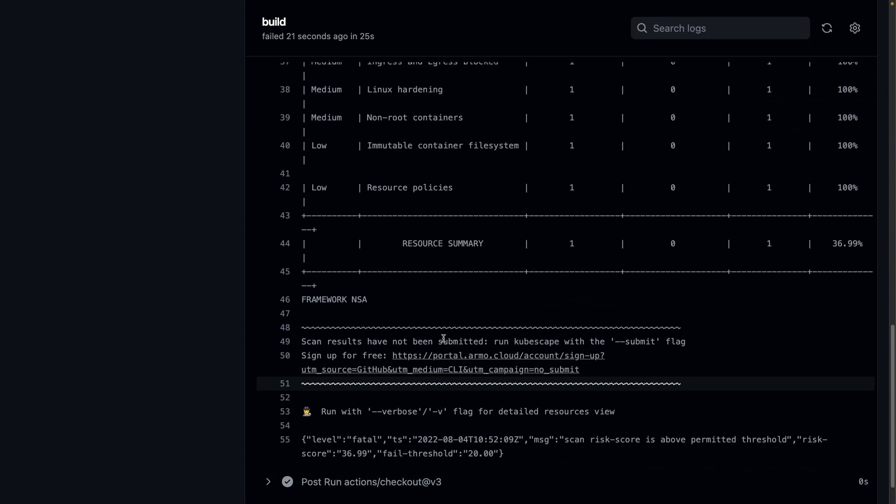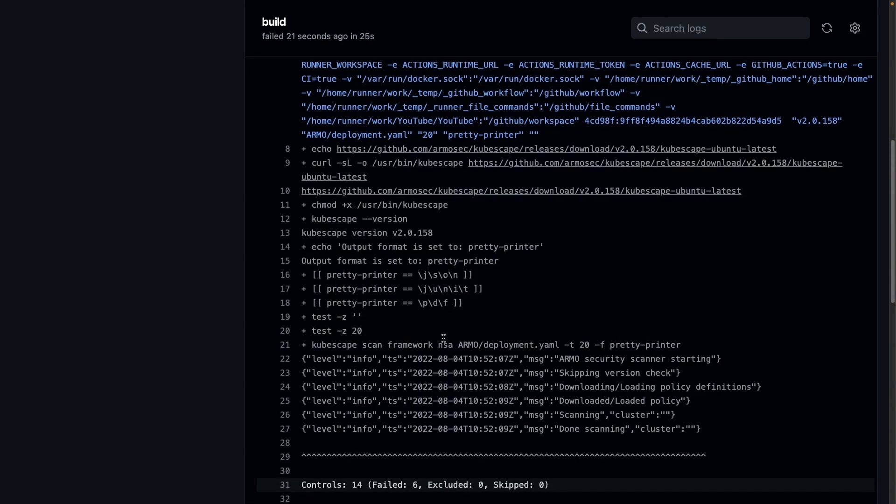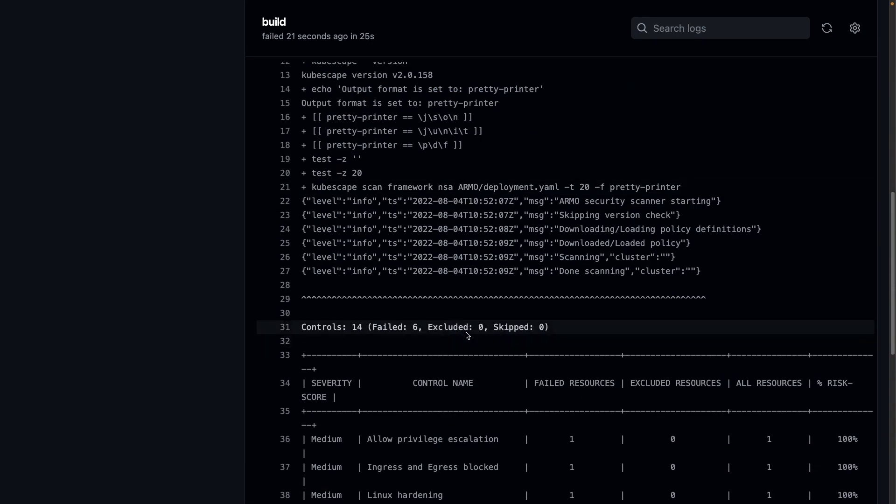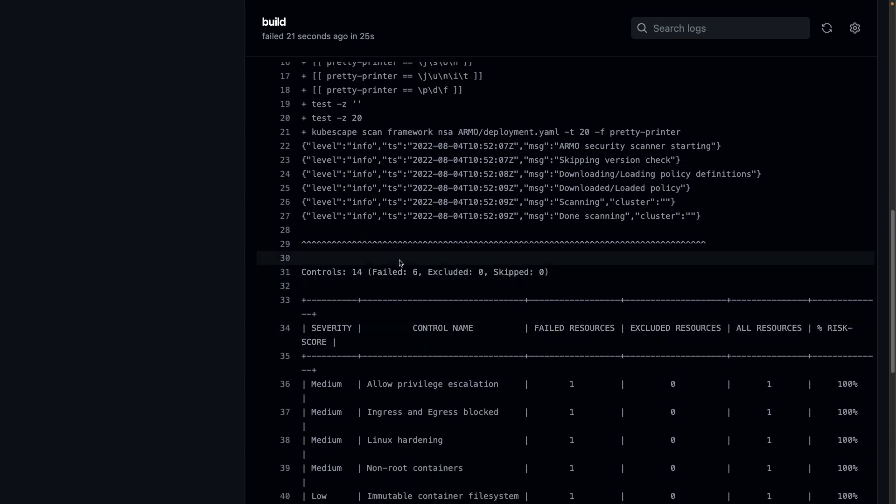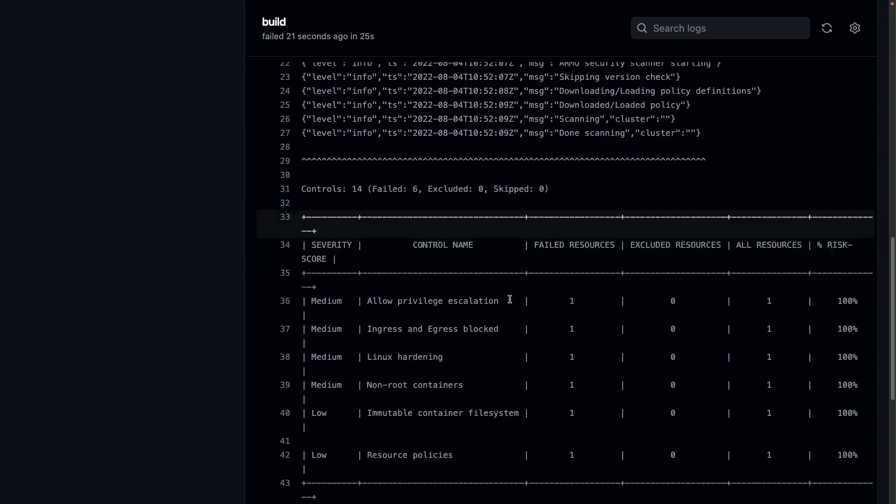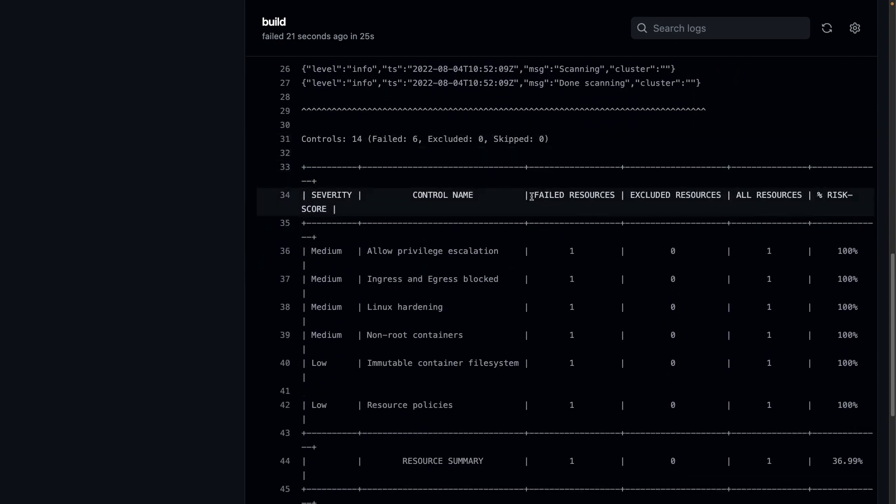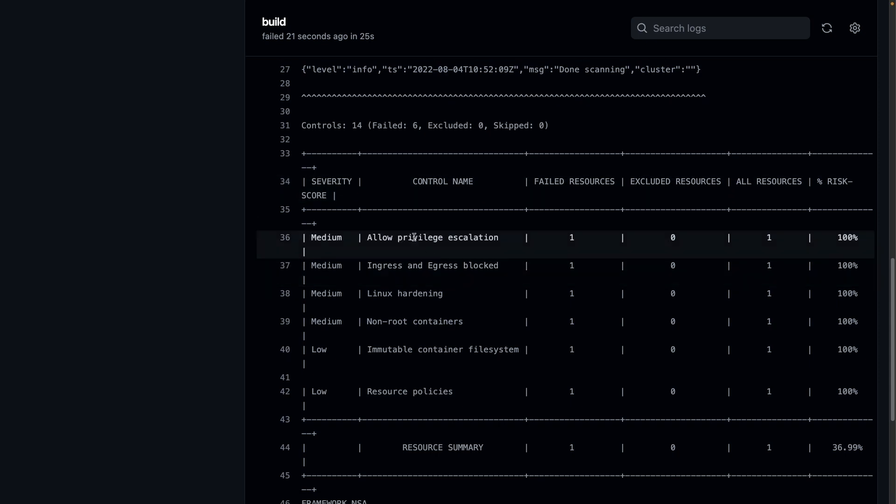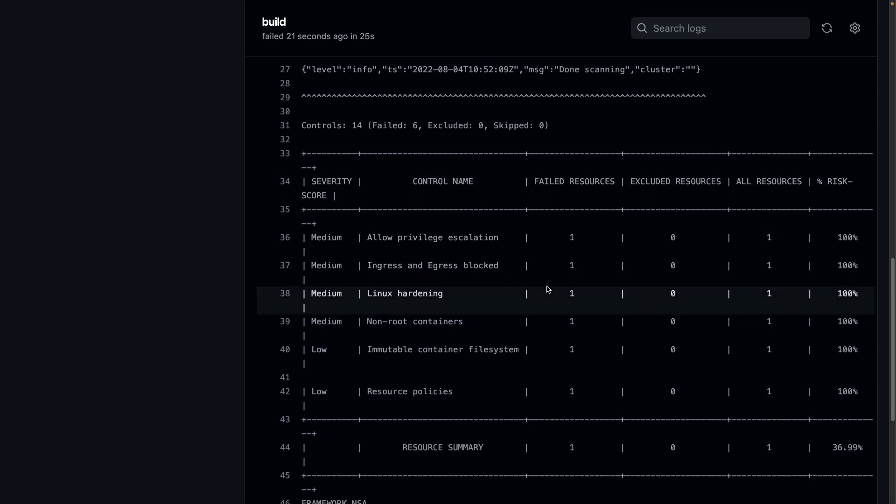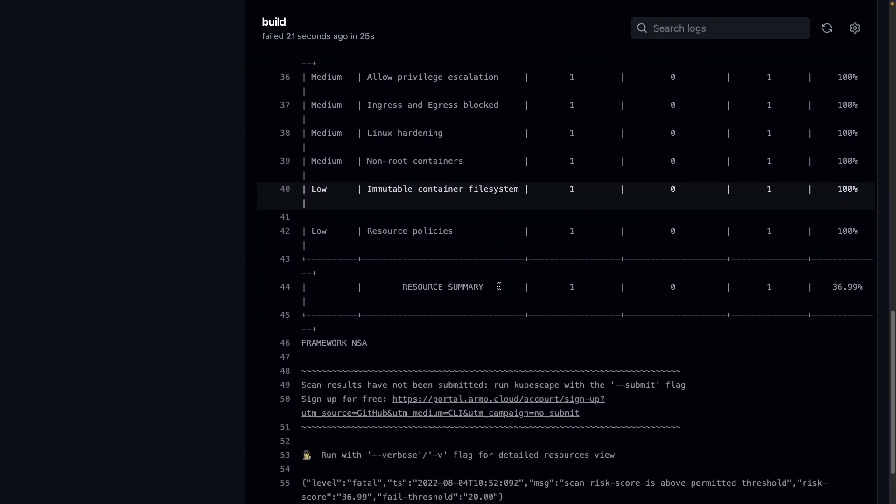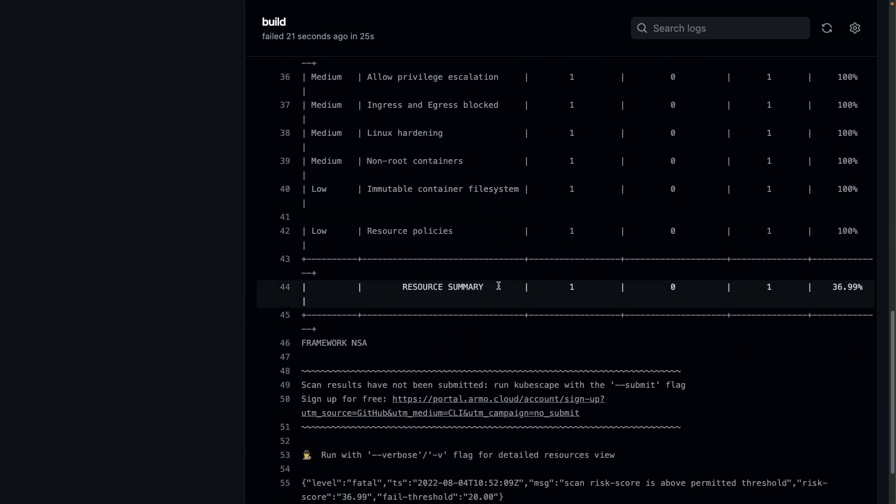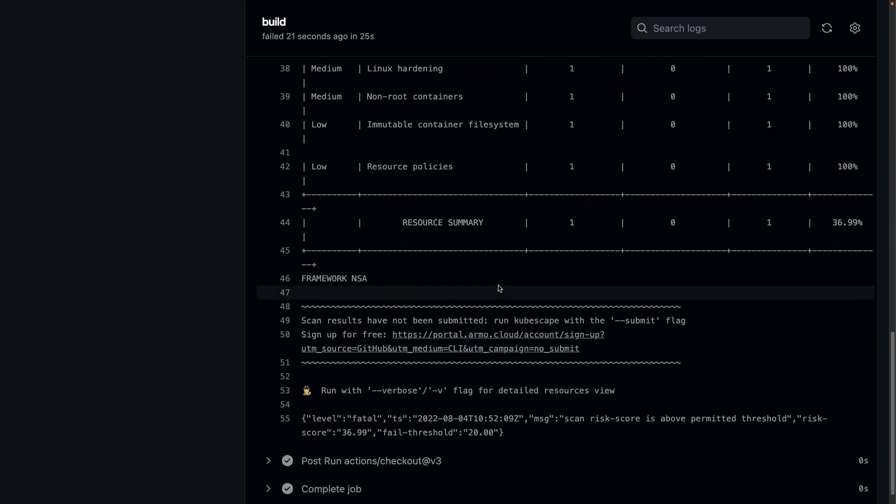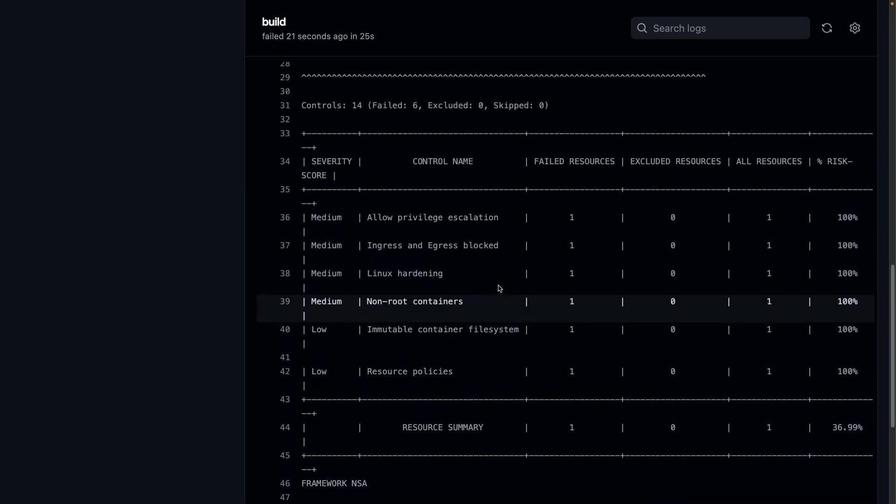So now, as you can see, it did run, everything ran successfully. It ran KubeScape scan against my deployment.yaml. But as we can see here, we have a few failures. So things like allowing privilege escalation, ingress and egress blocked and a few other ones here.